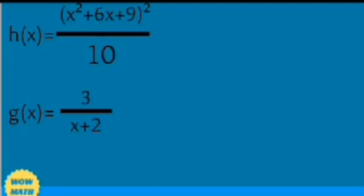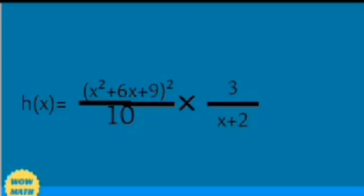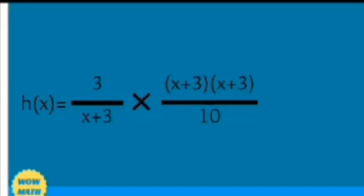The condition is to use one of the four fundamental operations: addition, subtraction, multiplication, or division. I chose multiplication. So multiplying the two functions together: h of x equals x squared plus 6x plus 9 squared over 10 times g of x equals 3 over x plus 2. Since we have a squared expression inside, we expand it. It becomes 3 over x plus 3 times x plus 3 times x plus 3 over 10, because 6 and 9 can be factored using 3.